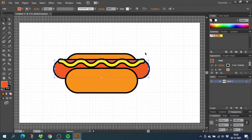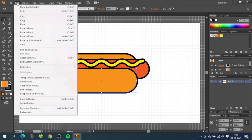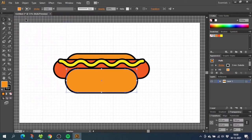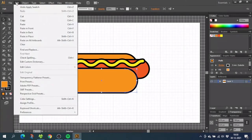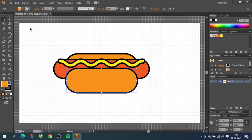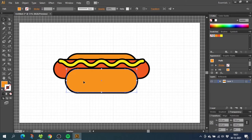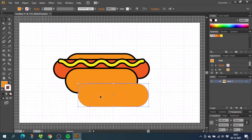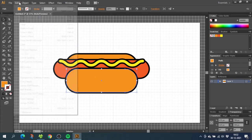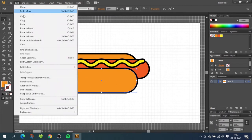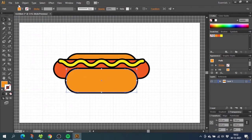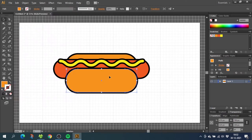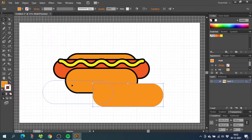So to do the shadows on the bun, select the bun and go to edit, go to copy, then go to edit again and paste in front. Then while still having this selected, uncheck the stroke. You will not be able to see the difference because it's a copy on top of the original shape, as you can see if I move it. Now we need a copy of this copy. So while still having the copy selected, once again go to edit, go to copy and go to edit again and paste in front. So now we have two copies.